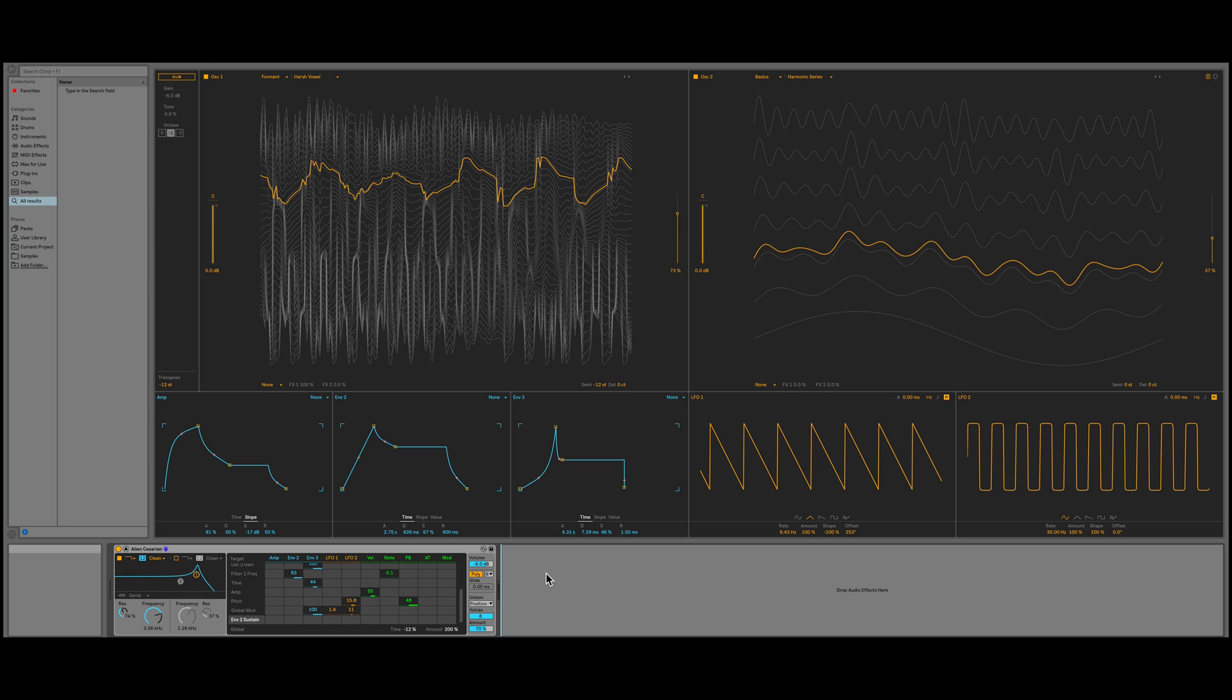Hi, this is certified trainer Rishab Rajan and I'm going to show you how to create a sound from scratch in the all new Wavetable from Ableton Live 10.